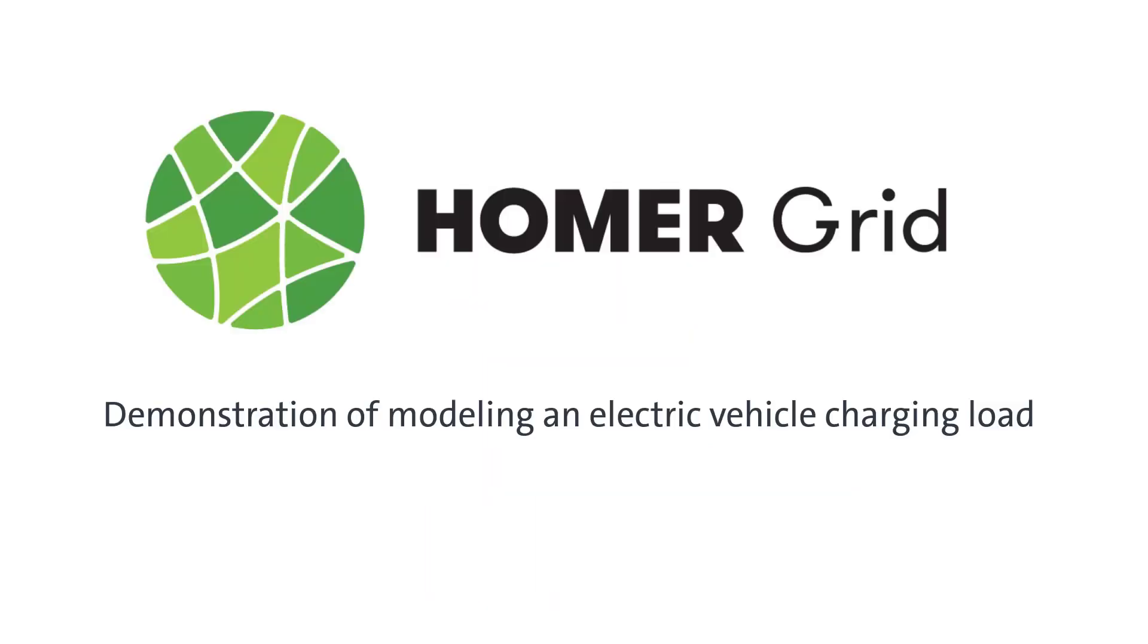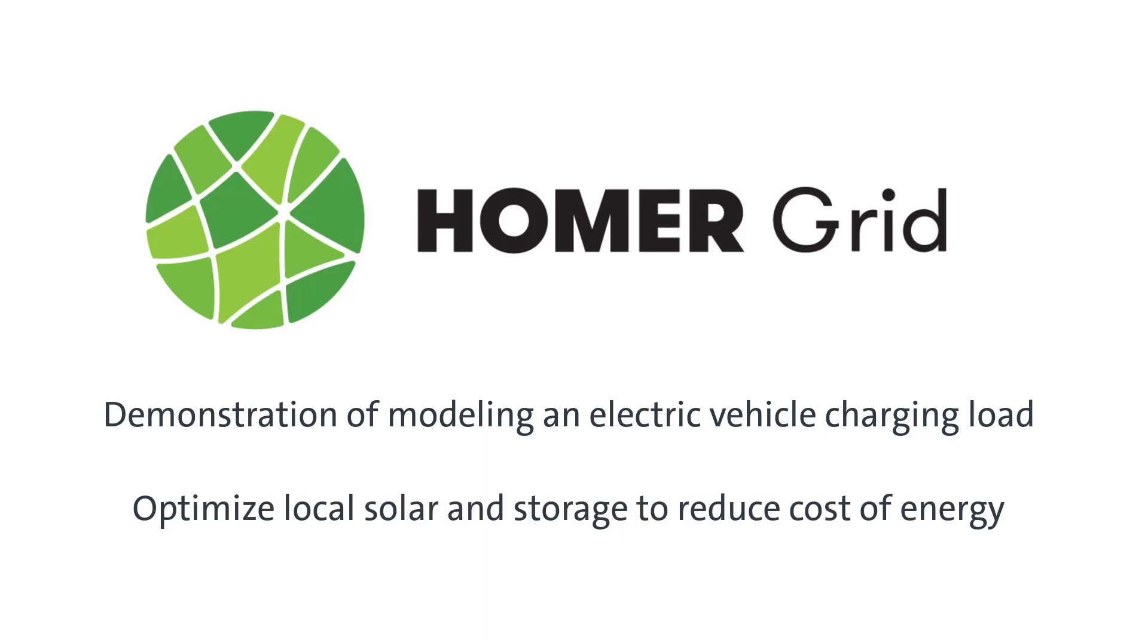Hello, in this video I'm going to demonstrate how Homer Grid optimization software can model an electric vehicle charging load and then optimize local solar and storage to reduce the cost of serving that load.